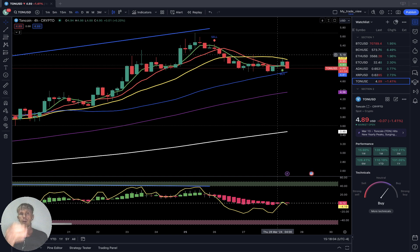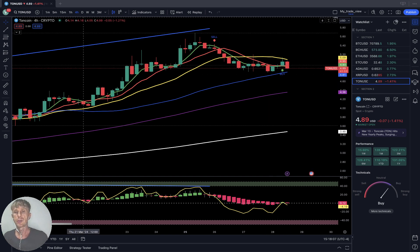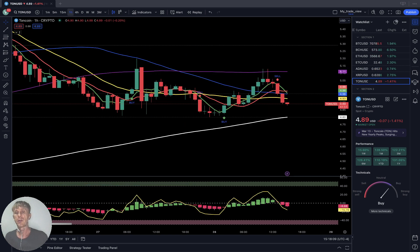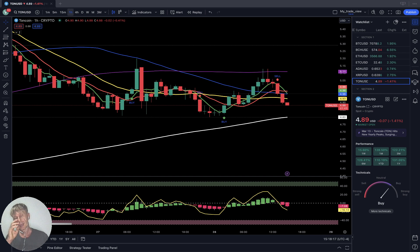One-hour time frame: sell signal — SMA 5 did a bearish crossover over SMA 10, and last bar moved below SMA 20. It is a bearish trend for TON Coin. That's all — very simple.